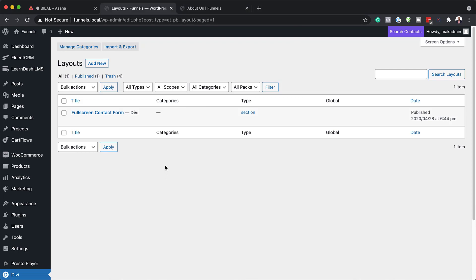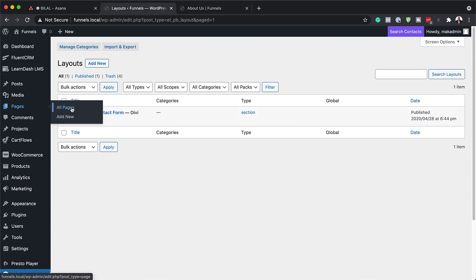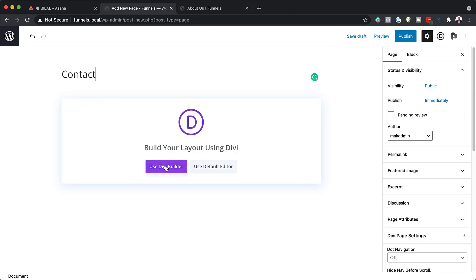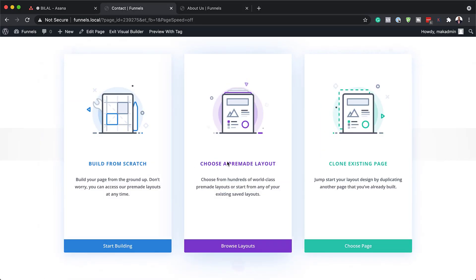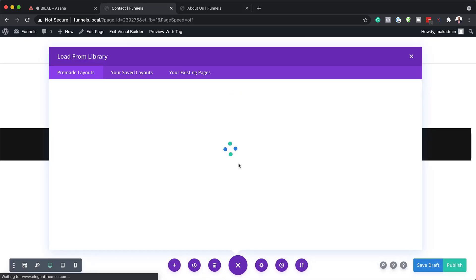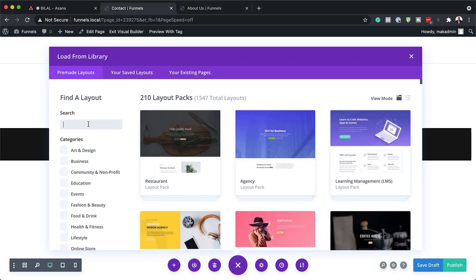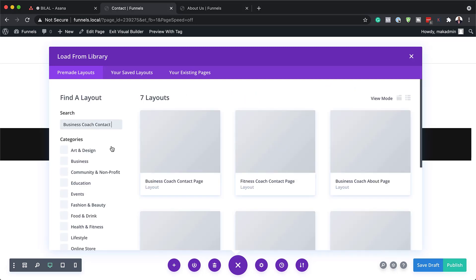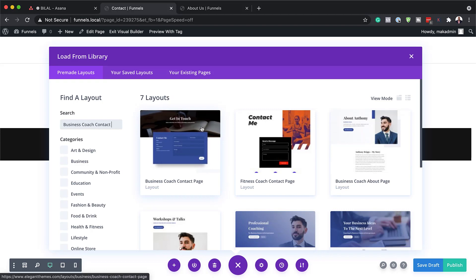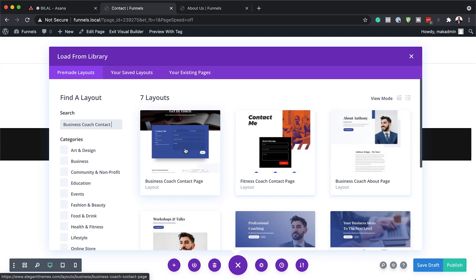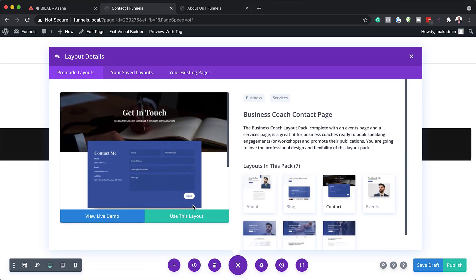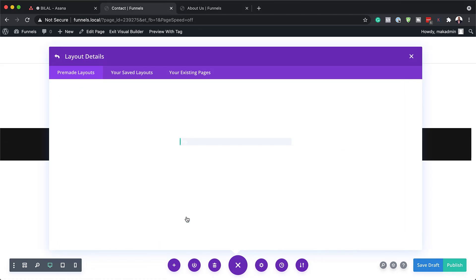Now that we have our full screen contact form, the next step is to create a brand new page. I'm going to come over here to Pages, click on Add New, and give this page a name. Then use Divi Builder. For this tutorial, we're going to choose a pre-made layout — I'm going to click on Choose Pre-Made and look for a Business Coach contact page, which is this one right here. I'll go ahead and click on it and use this layout.